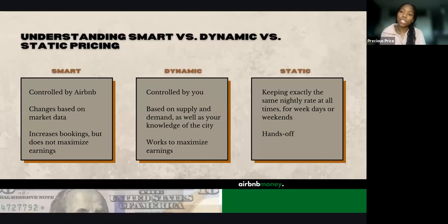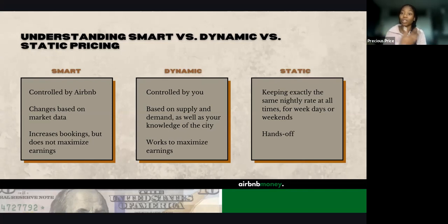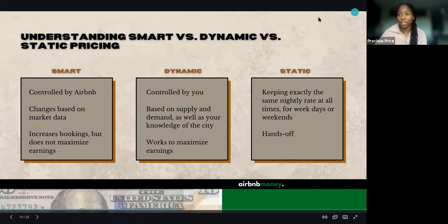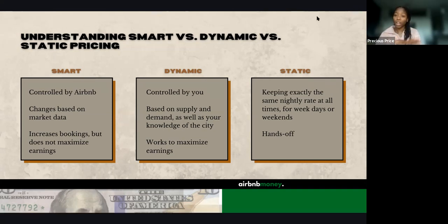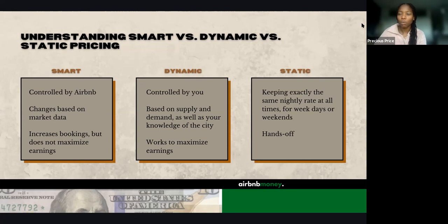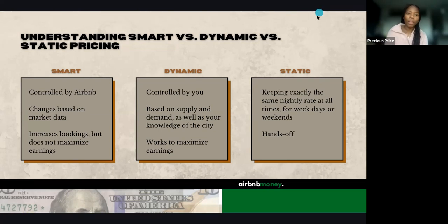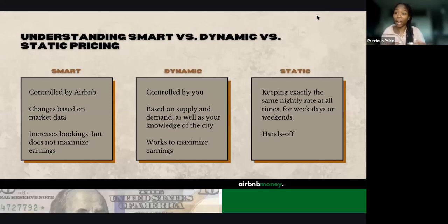For us to even understand pricing strategies, we need to understand the difference between smart pricing versus dynamic pricing versus static pricing. This is actually pretty true whether you're listing on Airbnb or any other rental platform. First, we're looking at smart pricing. Smart pricing is the pricing that is controlled by Airbnb.